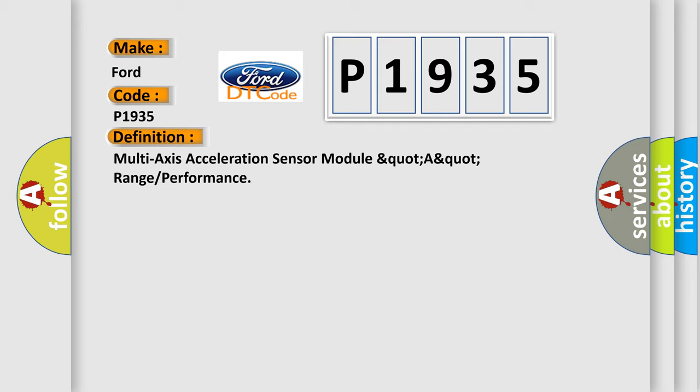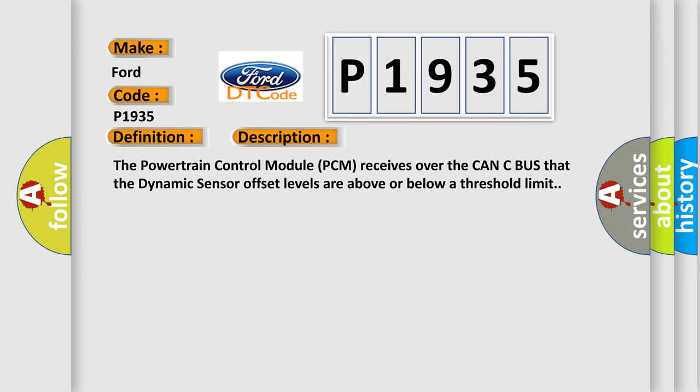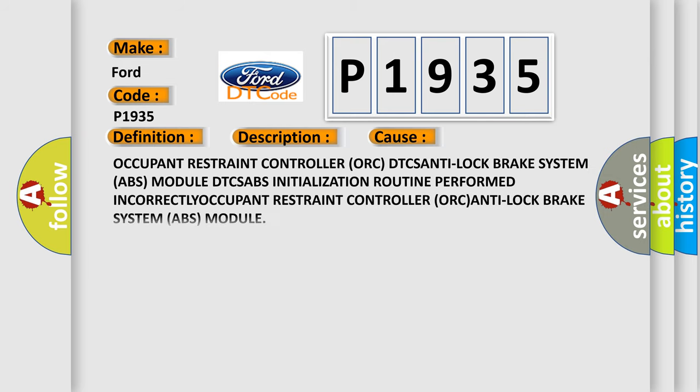The basic definition is Multi-axis acceleration sensor module, range or performance. And now this is a short description of this DTC code. The powertrain control module PCM receives over the CAN-C bus that the dynamic sensor offset levels are above or below a threshold limit. This diagnostic error occurs most often in these cases.